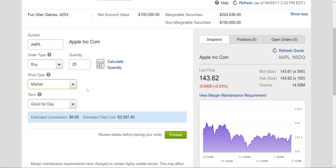Market means it's going to sell at the market price — it will execute within a split second once I process the trade. You can choose good for day with the market order, because if it didn't sell today it would cancel the trade. But that doesn't happen with a publicly traded stock — there's always somebody buying or selling. You can look at the bid-ask over here.